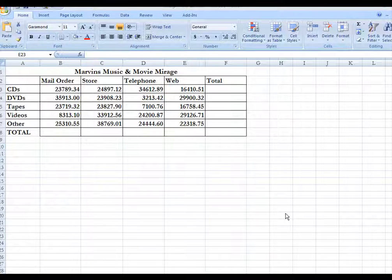In this video, what we're going to do is show you how to create a spreadsheet, edit the spreadsheet, and create an embedded chart.